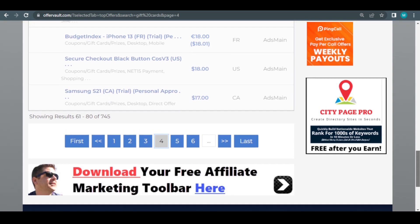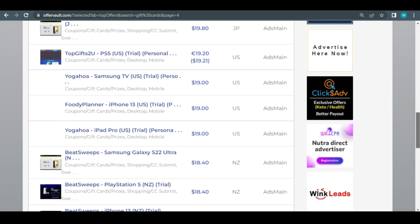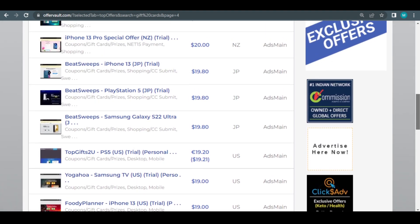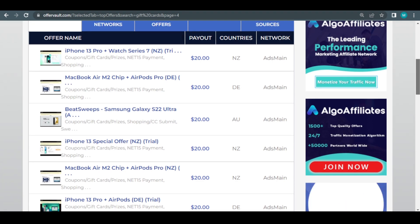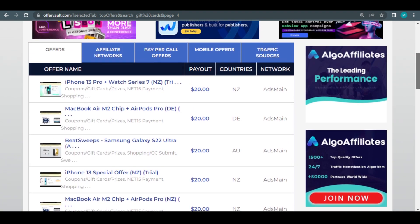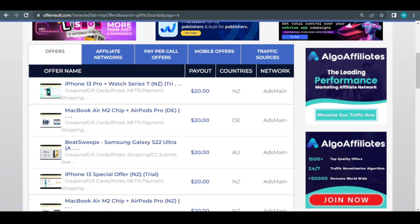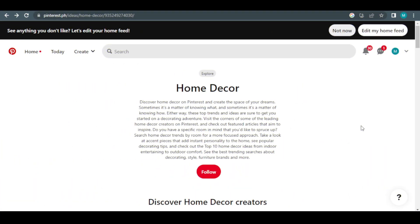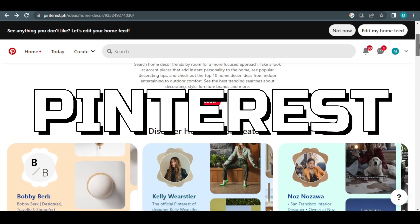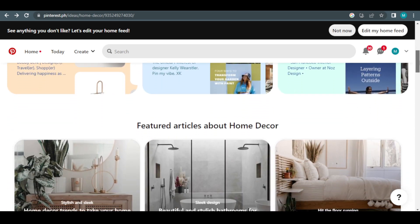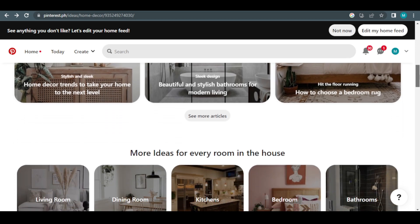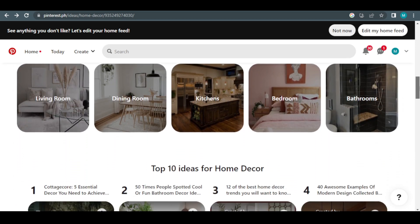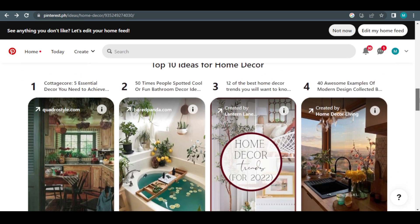To optimize your profits, simply go through the entire process again and use whatever offer you select from OfferVault. So let me continue by demonstrating how you can get many clicks from any place in the world for free. The second website is called Pinterest, and it is where you can obtain a lot of free traffic and get lots of people to click on your link. In a moment, I'll show you the registration procedure.